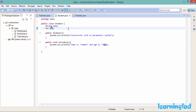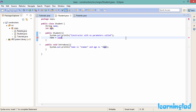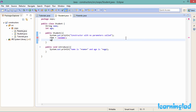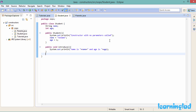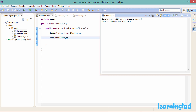The use of the constructor is that we can initialize the object's properties while creating it. Inside the constructor, I'll initialize name to 'no name' and age to 1. If I save and run the program, we see 'constructor with no parameters called', and when introduce() is called it prints 'name is no name and age is 1' — confirming the properties were initialized by the constructor.